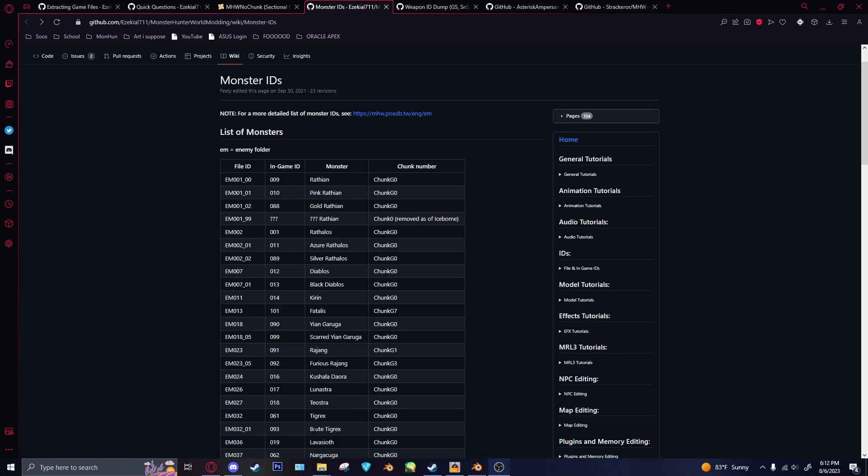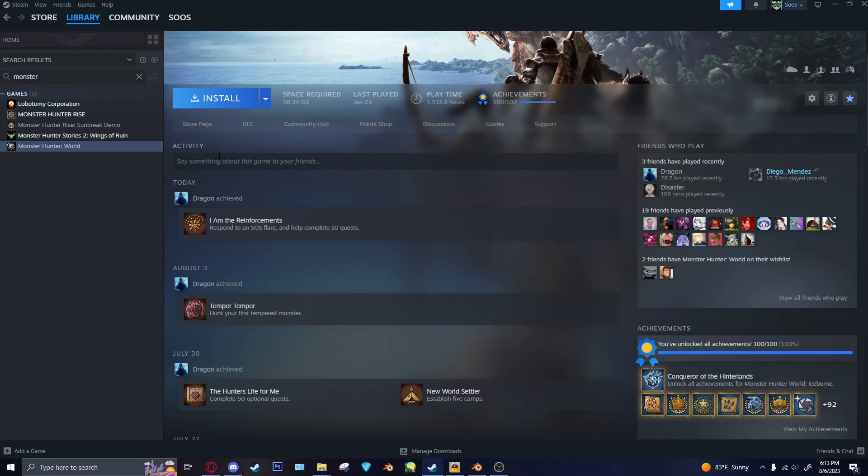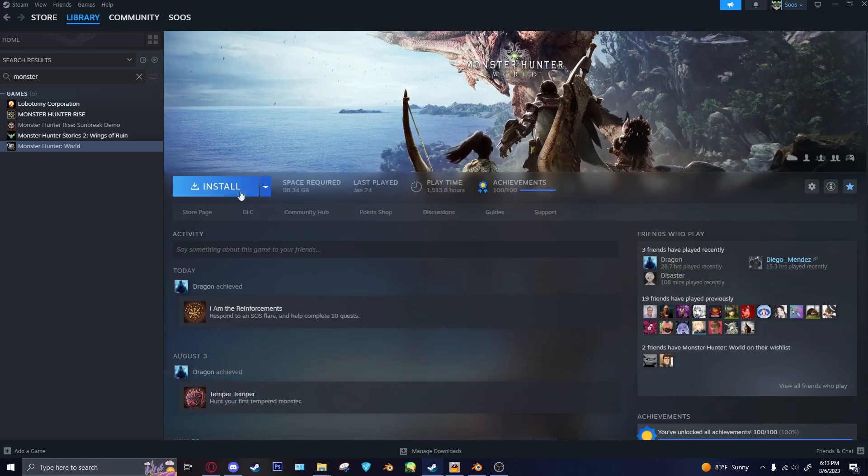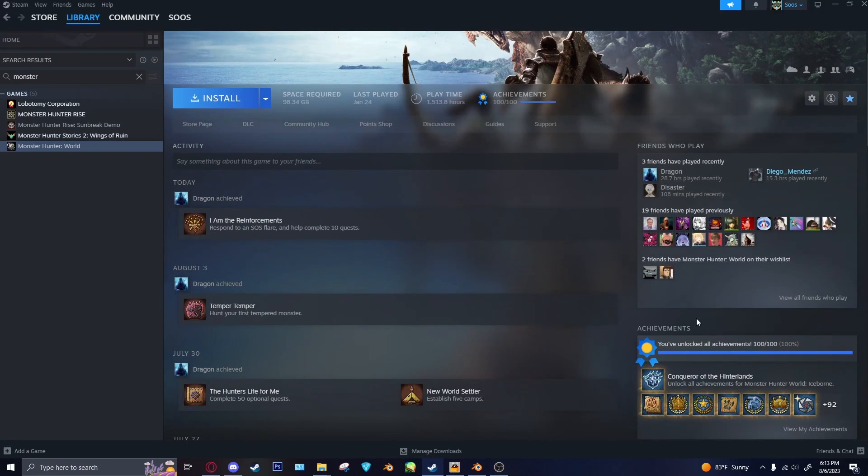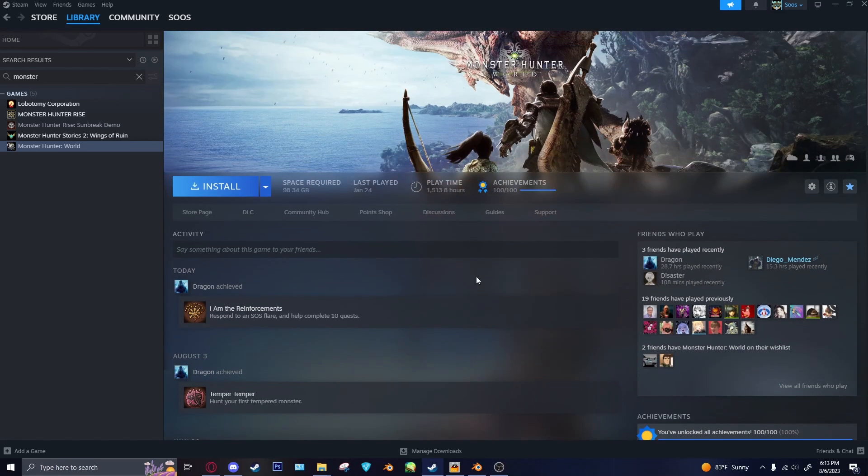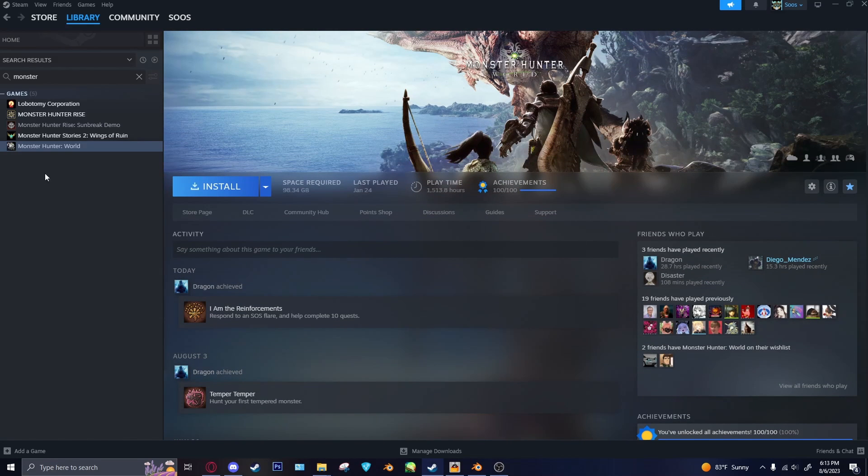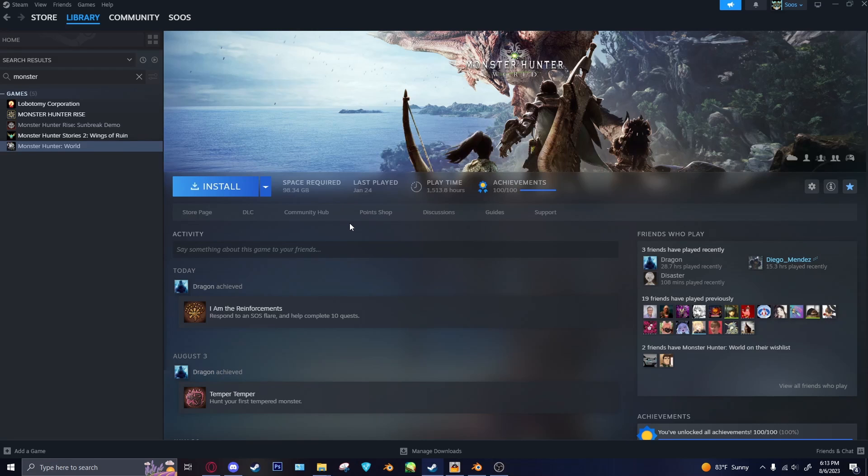So, first things first, we'll need to open up our World folder. Unfortunately, I uninstalled World because I did 100% the game, and I didn't play it in like two years, so I got rid of it. So I don't actually have all of the files on my computer, but I should have enough of them that you'll be able to figure out how to get things.